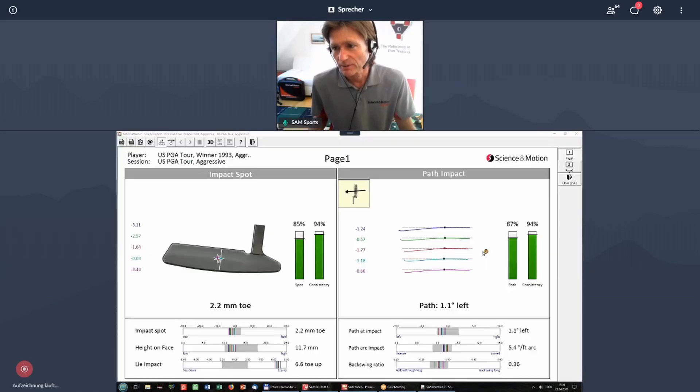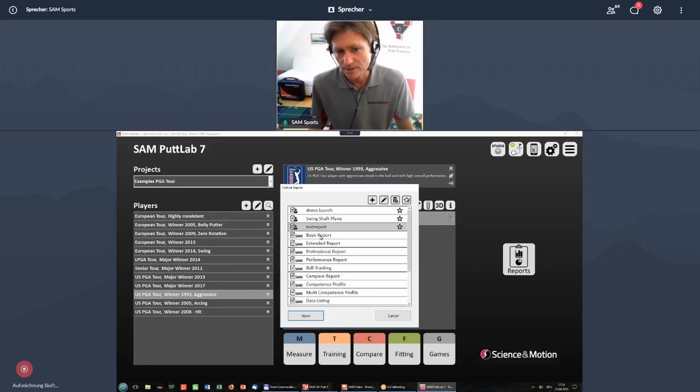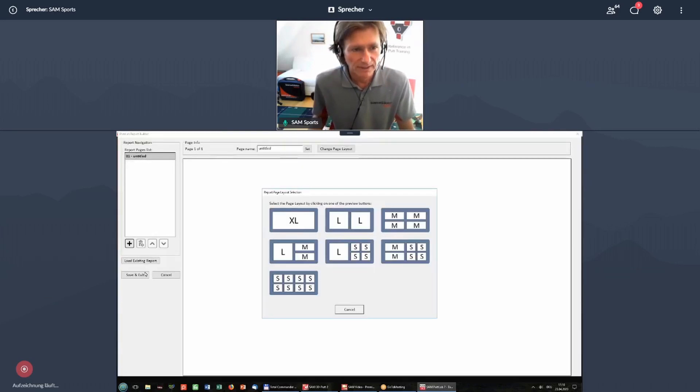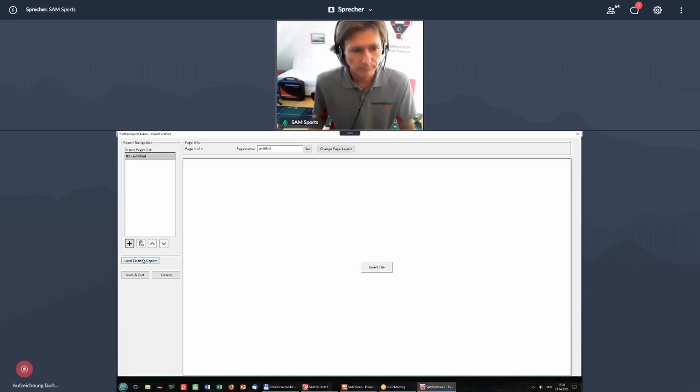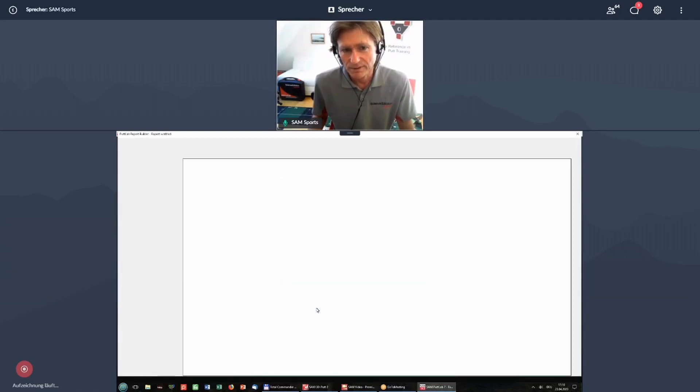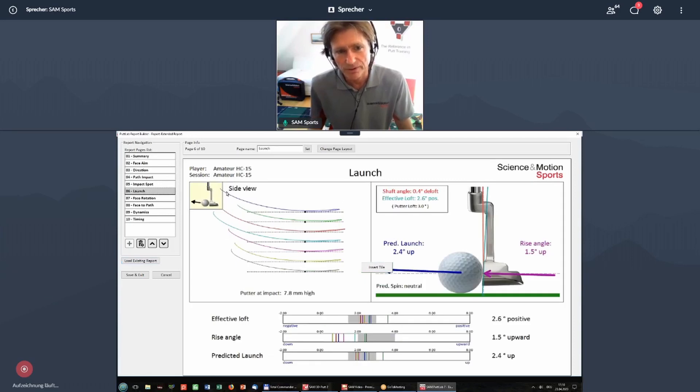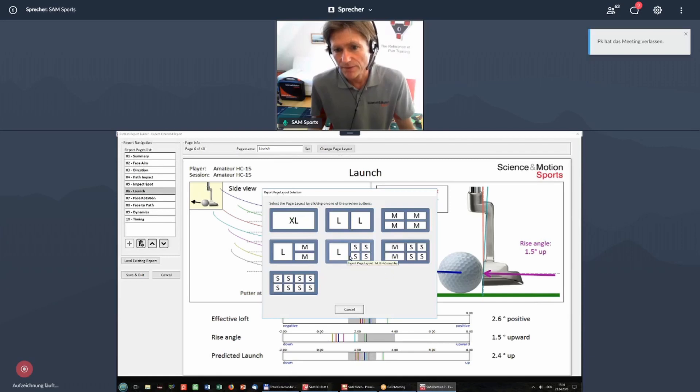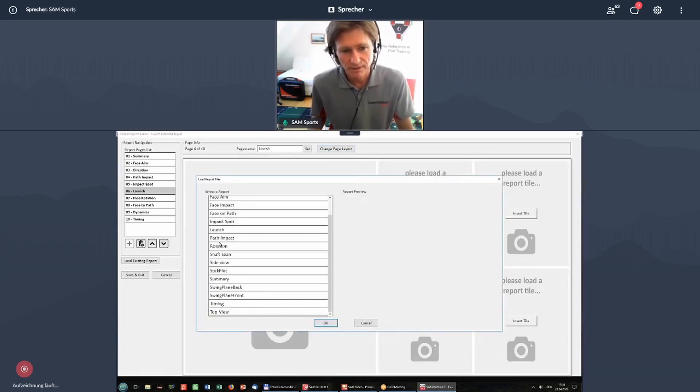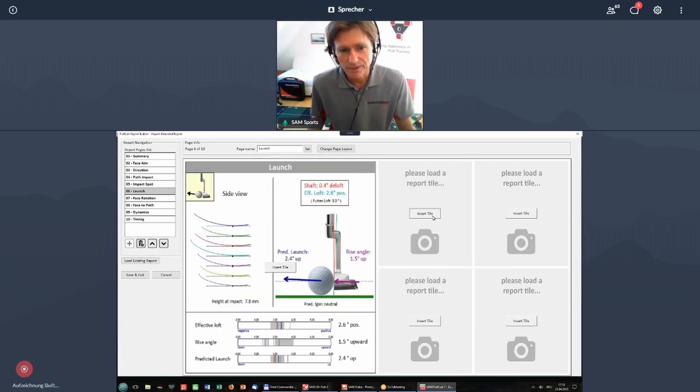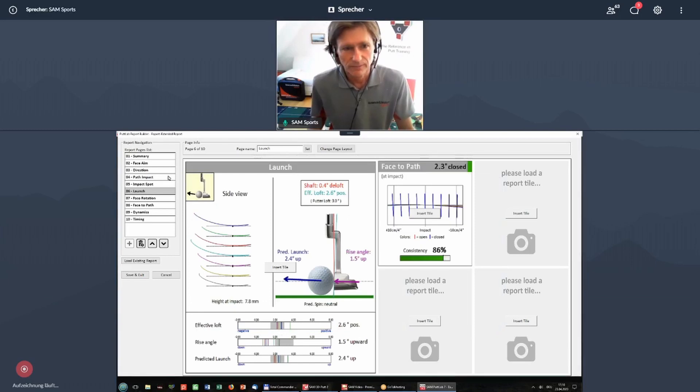You can even replace single pages in existing reports. For example, if I go to creating a new report, but I then load an existing report, like for example, extended report, I could say, well, in my extended report for launch, I want to see something different. I don't want to see this. I want to see something like this. And then inside of the extended report, you might say, okay, launch on the left, but on the right, I want to see whatever it is. And you save it.